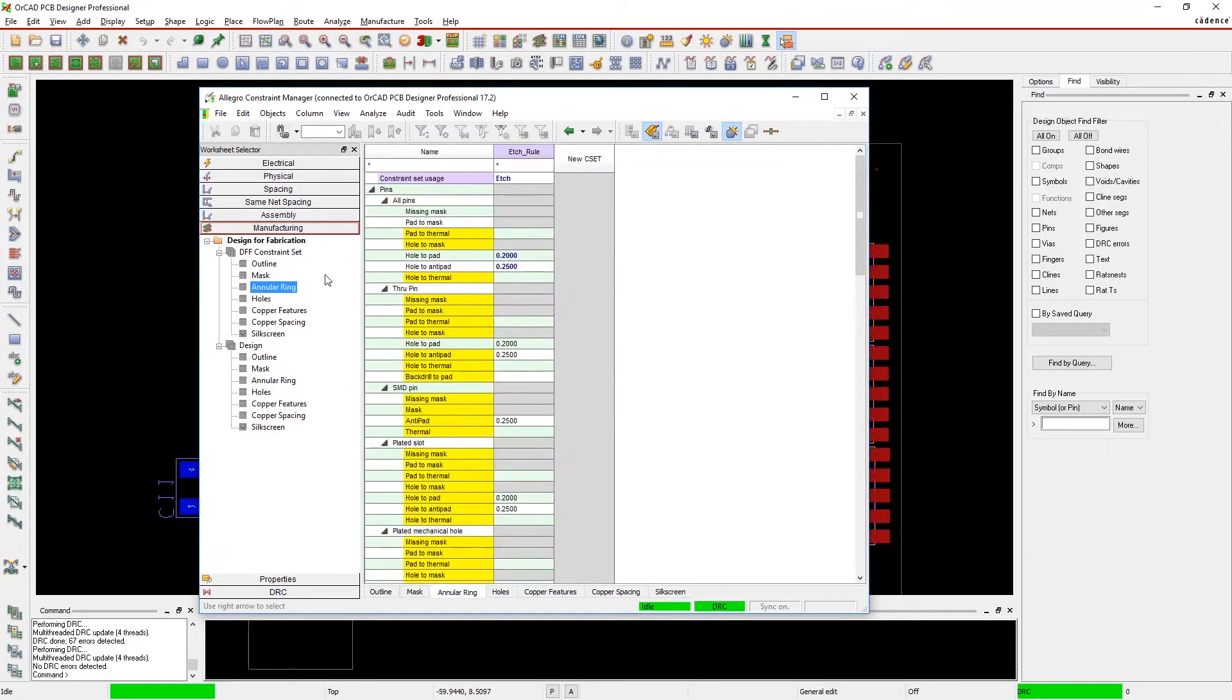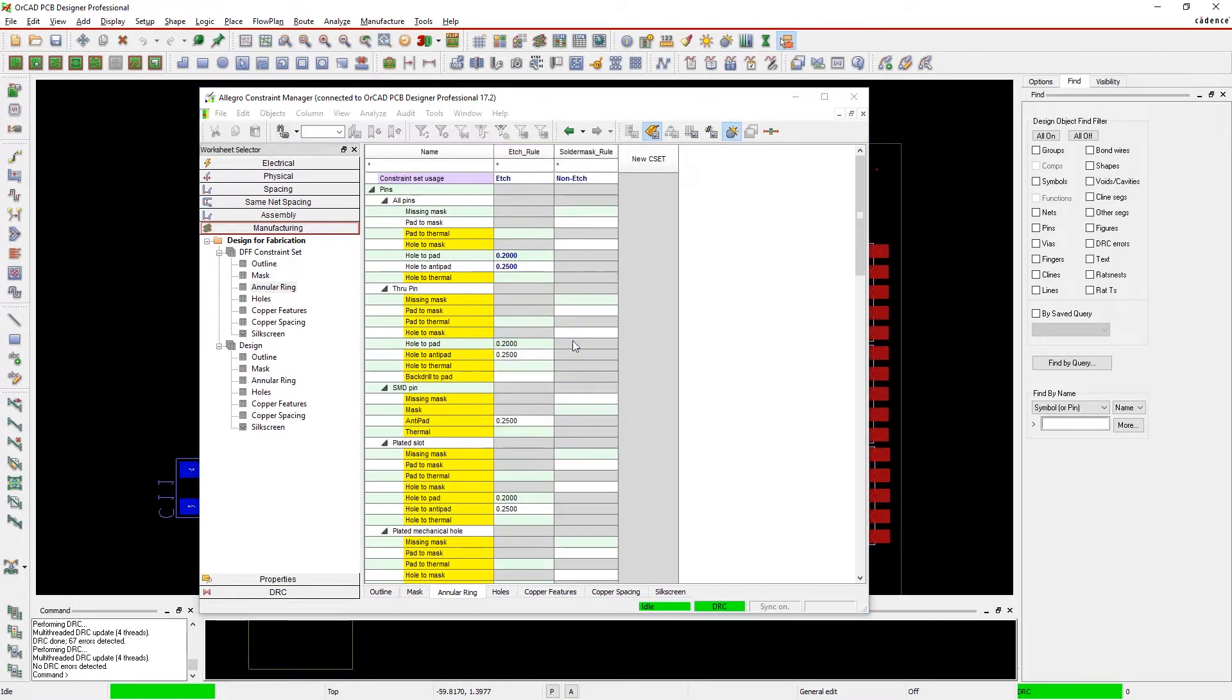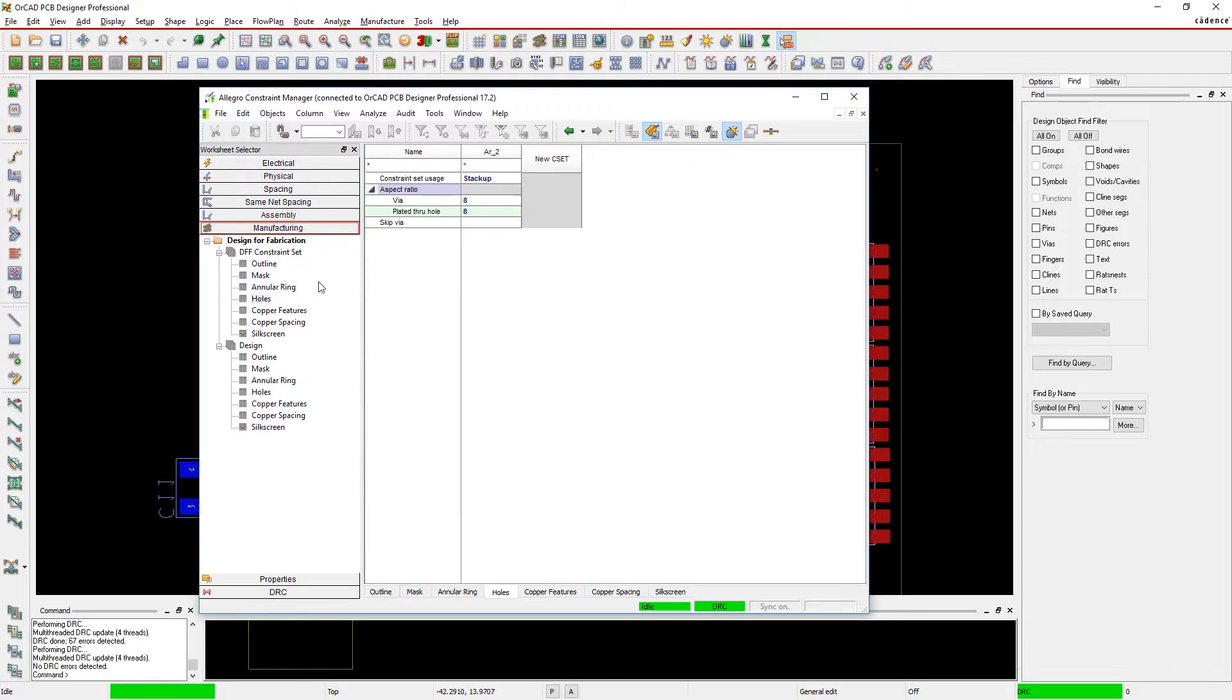Rules can be applied to conductor layers, solder masks, coverlays, and silk screens, or even non-layer specific like board cutouts and aspect ratios.